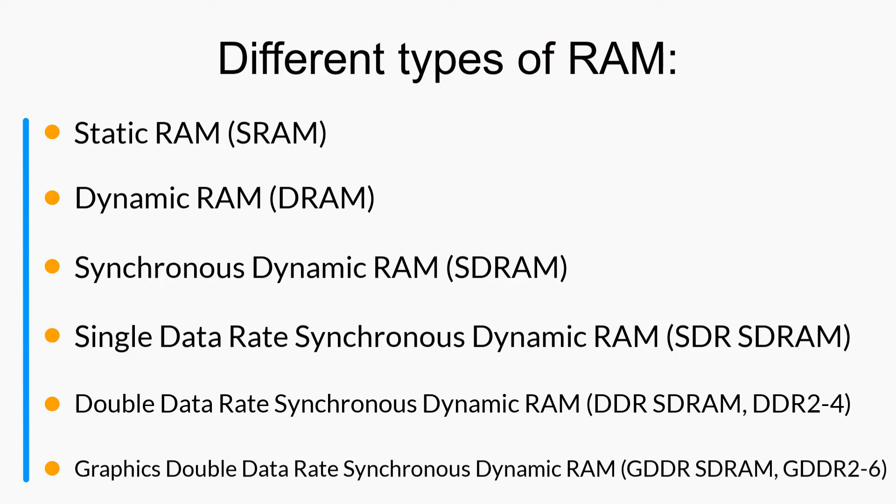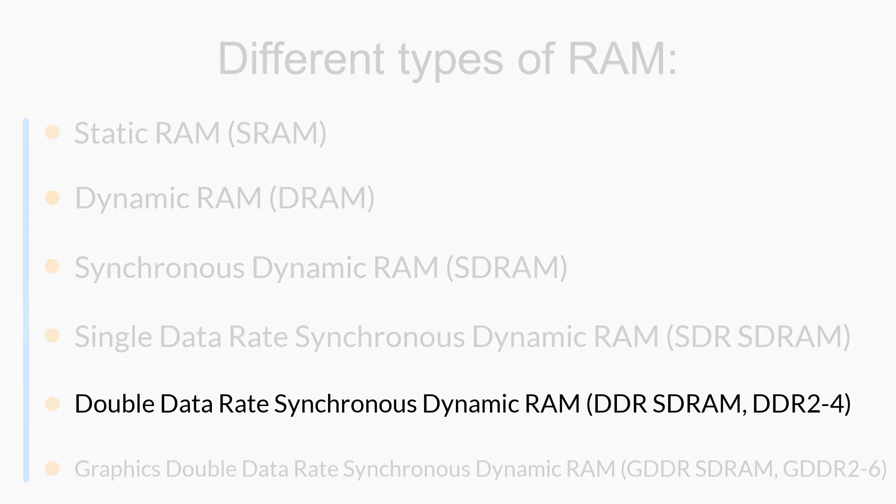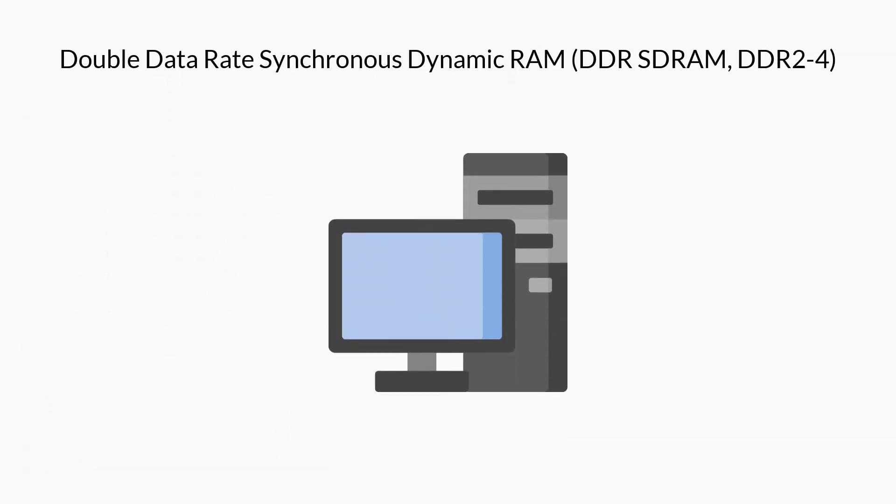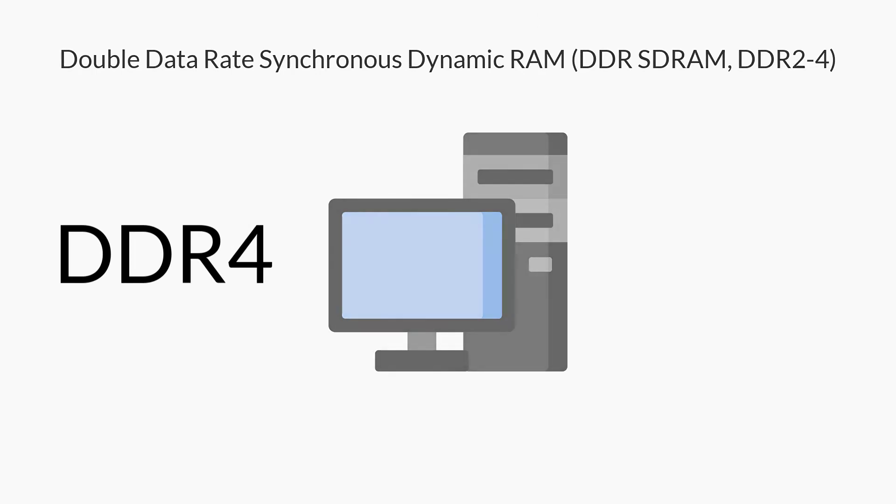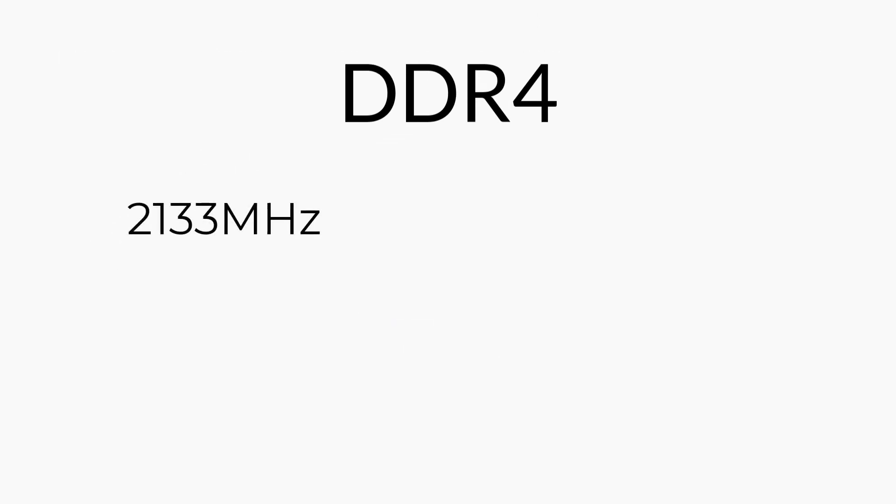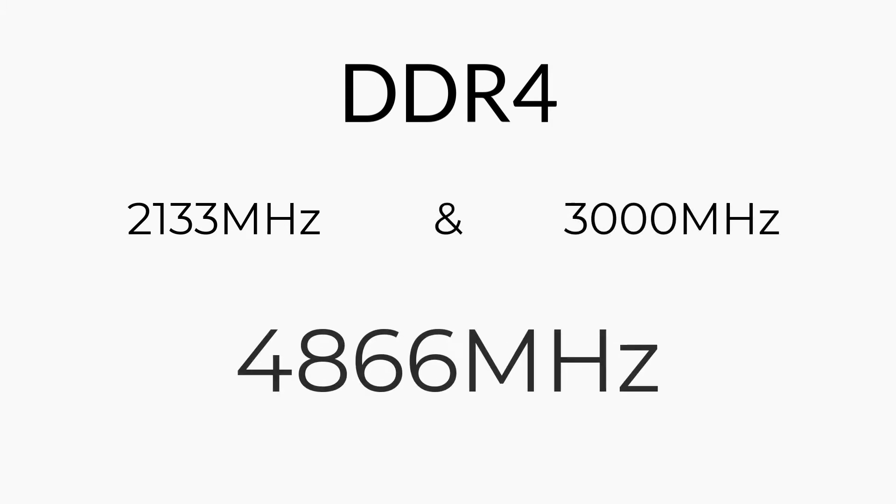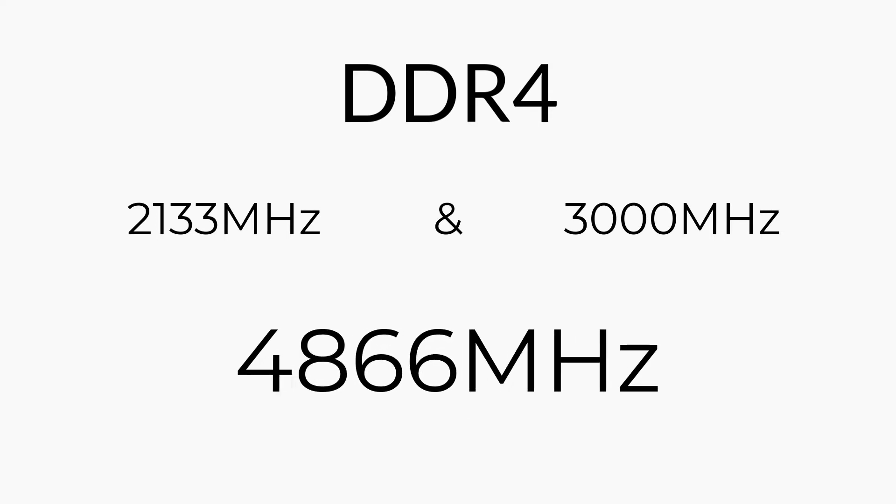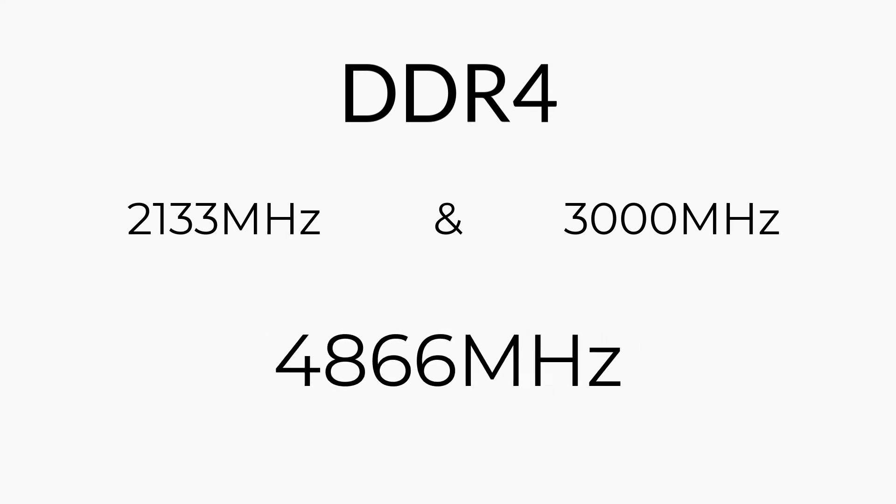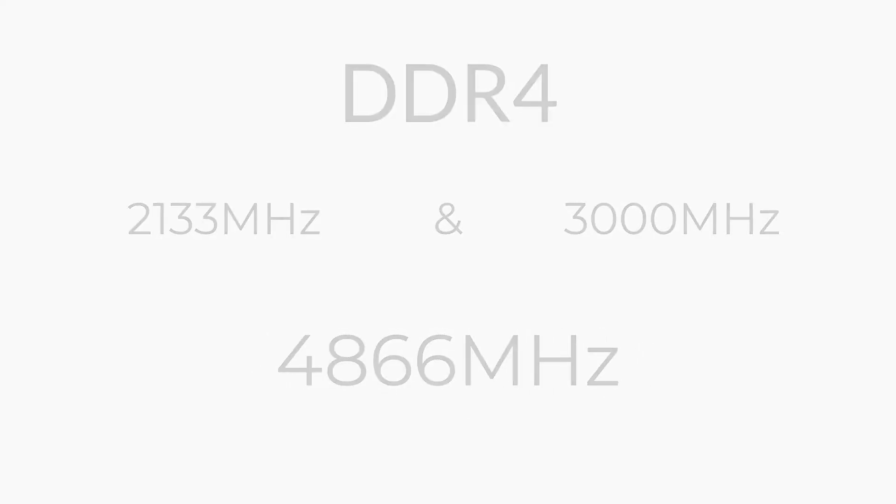Nowadays most systems are equipped with DDR4 RAM. Typical DDR4 memory runs between 2133 and 3000 megahertz, but there are some that can run upwards of 4866 megahertz for the fastest kits available.